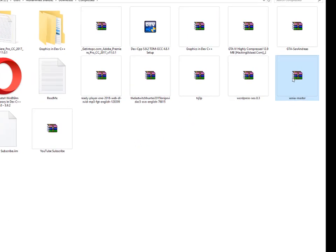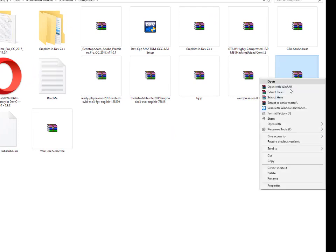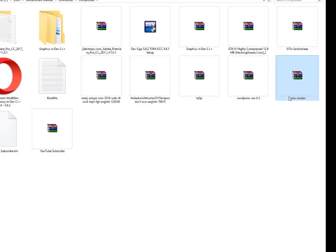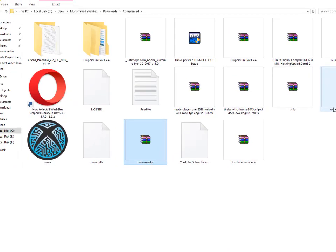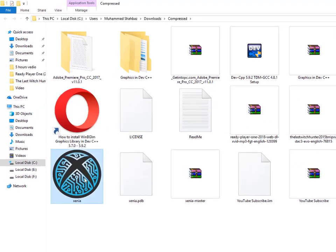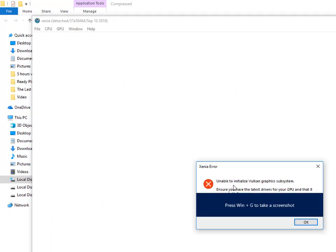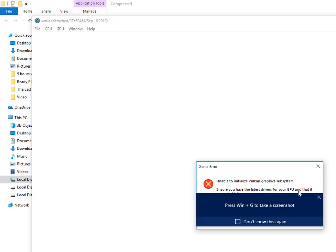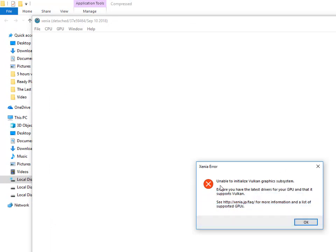Right-click on the downloaded file and select 'Extract Here.' After extracting, double-click on the icon to begin setup and enable the Vulkan graphics subsystem installation.